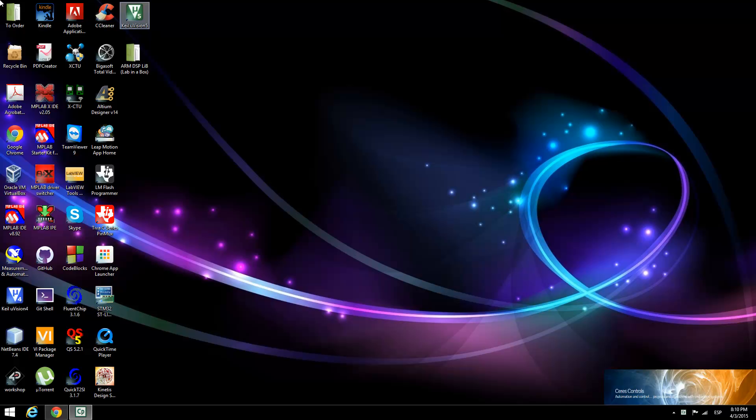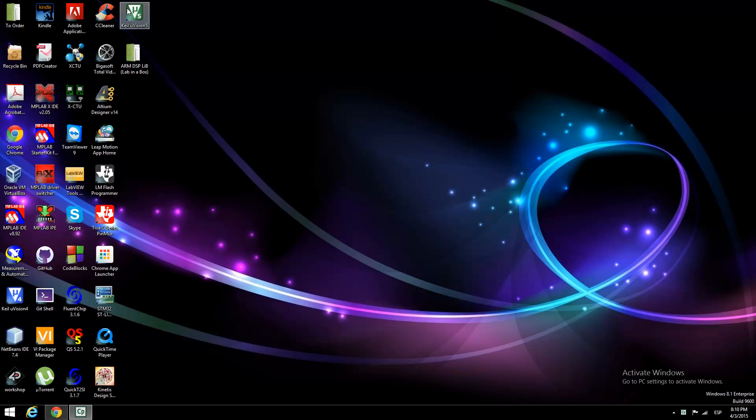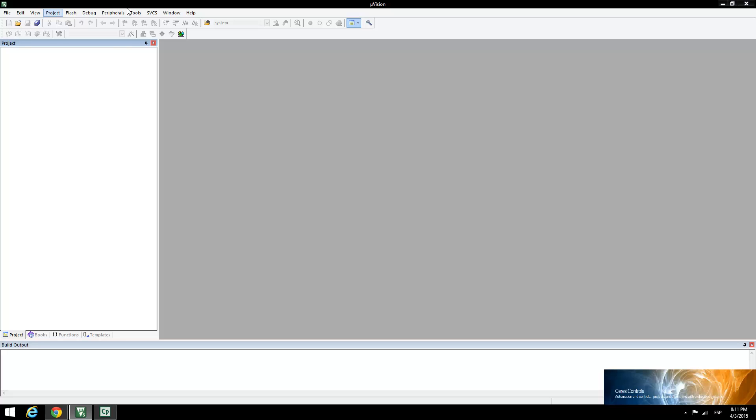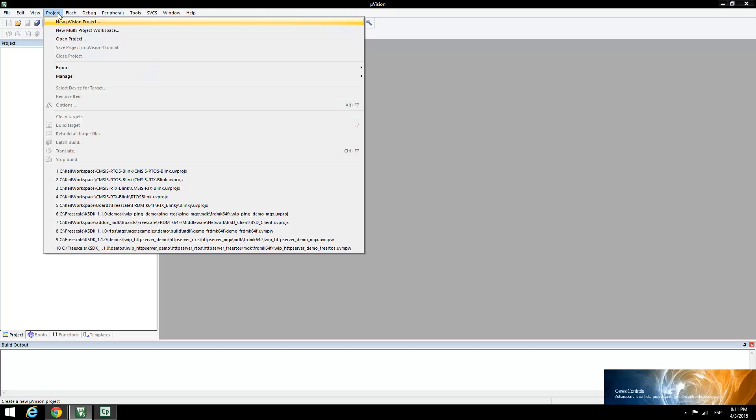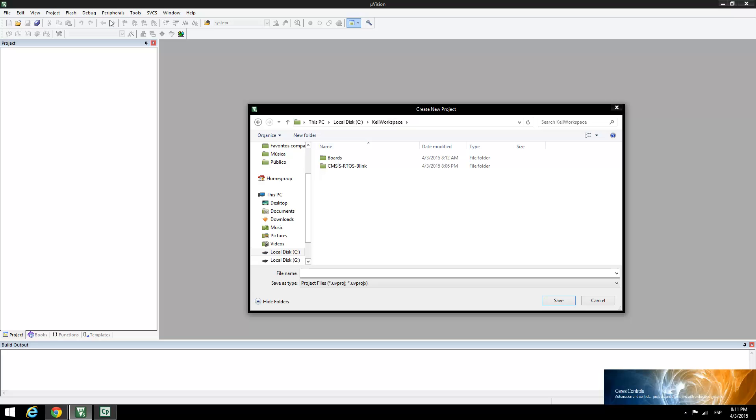The first step is to start the Keil uVision IDE. Next, start a new Keil uVision project. When the Create New Project window appears, create a new folder to allocate your project. In my case, I will name it Blink.